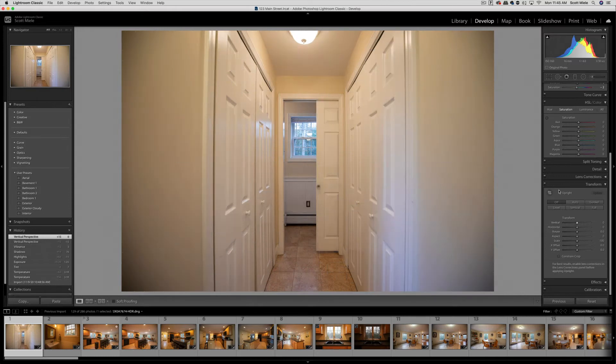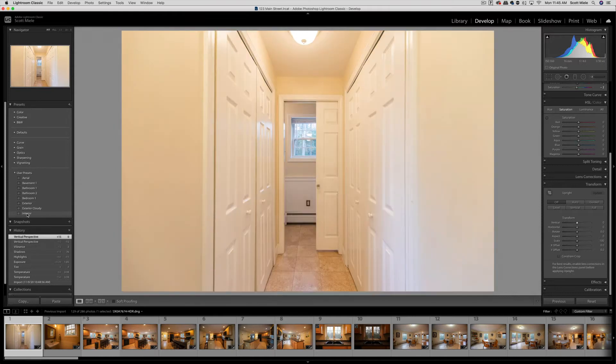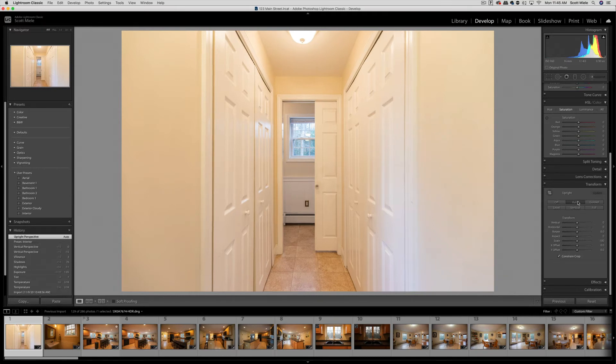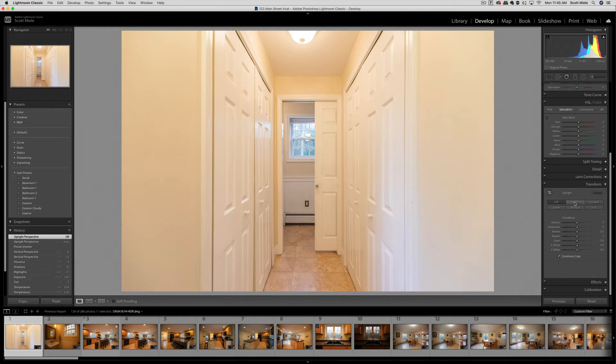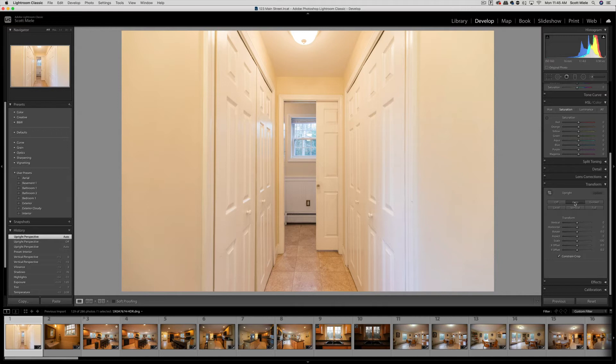Since I've created some presets, let me show you how I would go about editing this photo. I'll click on my interior preset, then I would come here to the transform panel. If I click on the auto button, Lightroom will try to adjust the lines so they look straighter and more even. This doesn't always work, but it looks like it's adjusted the lines in this photo so they look a little better.